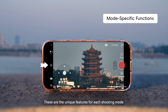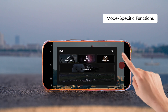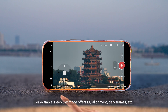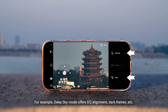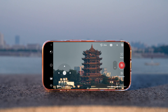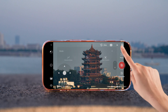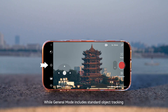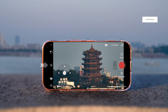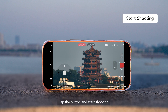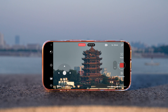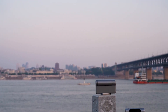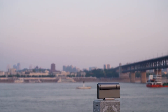These are the unique features for each shooting mode. For example, deep sky mode offers EQ alignment, dark frames, etc. While general mode includes standard object tracking. Tap the button to start shooting.